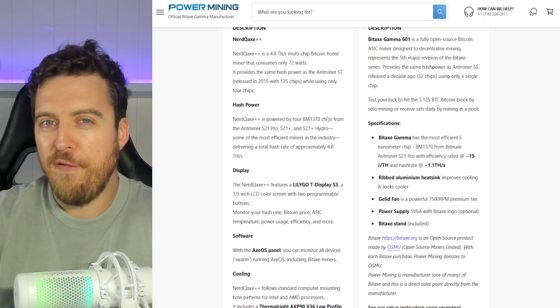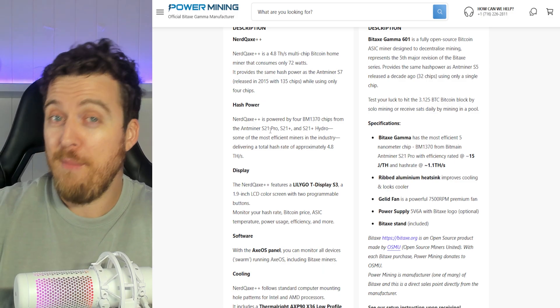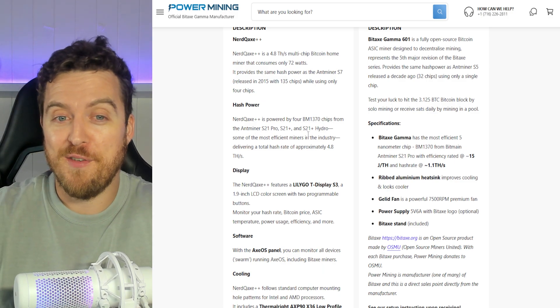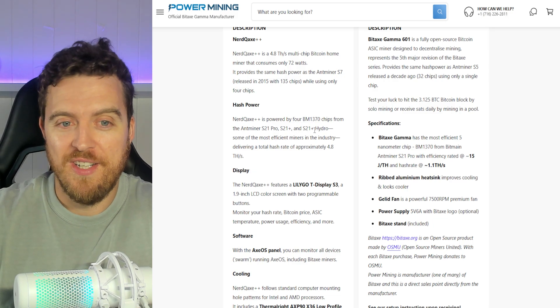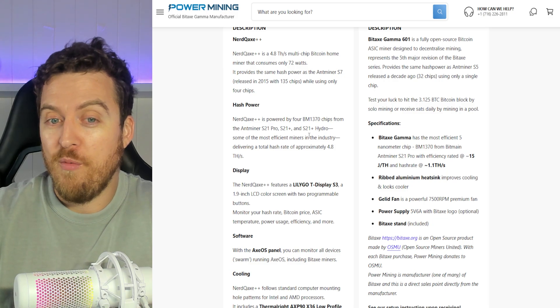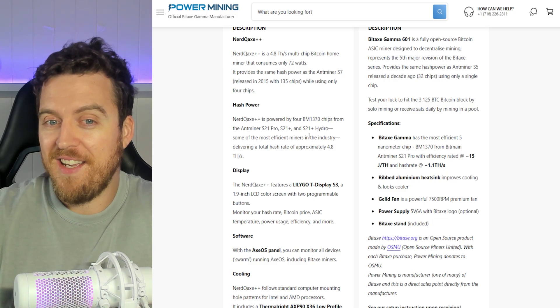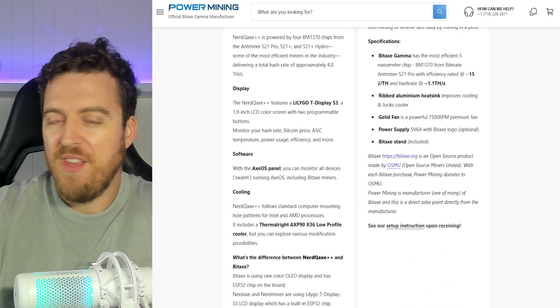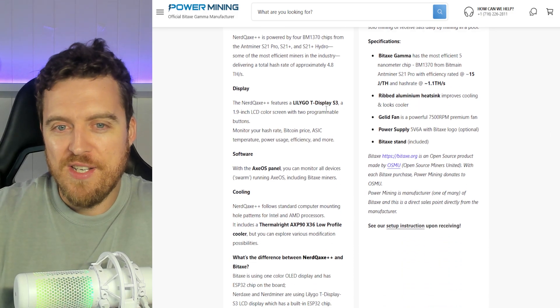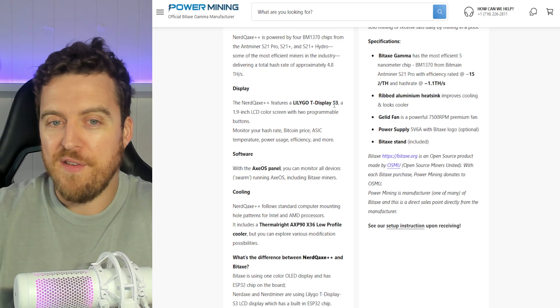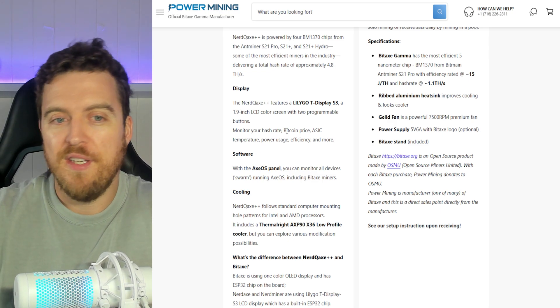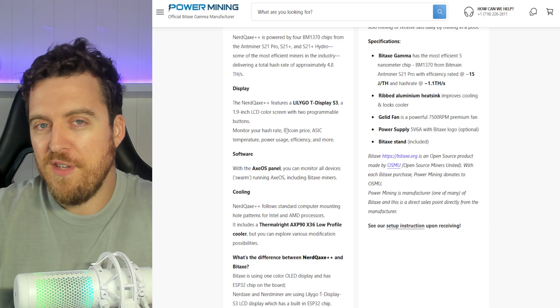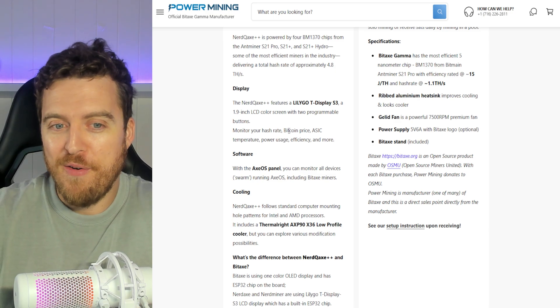It says it's powered by four BM 1370 chips from the Antminer S21 Pro, S21 Plus, and S21 Plus Hydro. They're some of the most efficient miners. And we've had a look at the efficiency there. It's definitely up there for what it is. So really cool. That pink display we saw, the LilyGo T-Display S3, two inches, nice and clear with heaps of info on it. We've got the hash rate, the price, ASIC temperatures, power usage, the efficiency, and a little bit more on there as well.